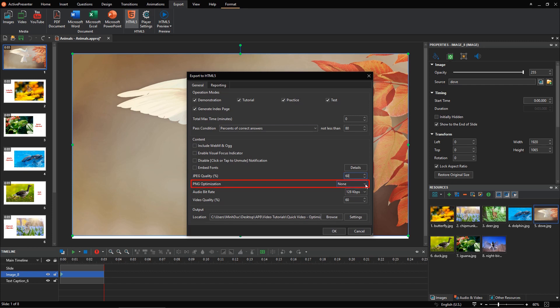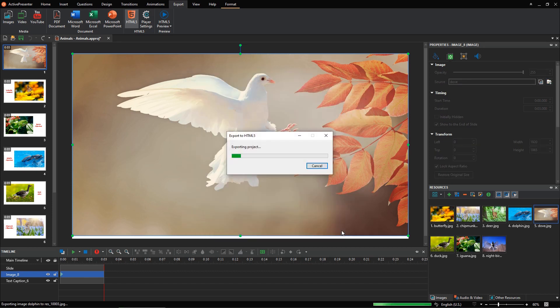Meanwhile, with PNG optimization, the higher the compression level you select, the smaller the output file size you receive. That's it!